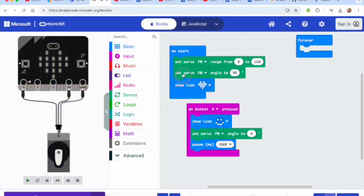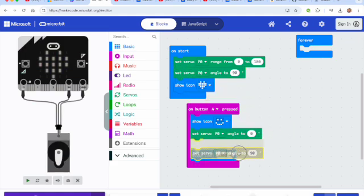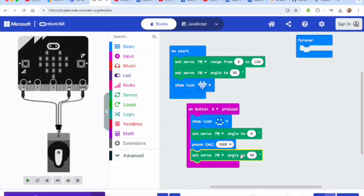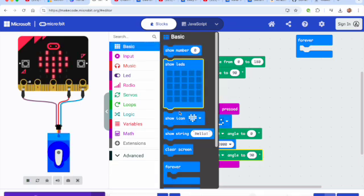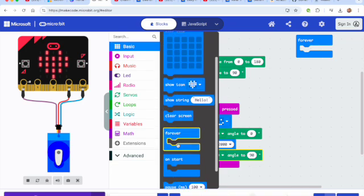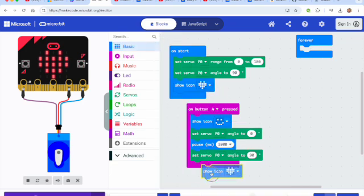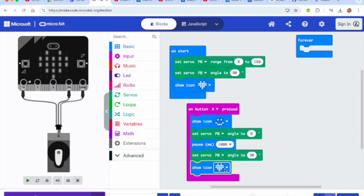So it's currently at 90. So I'm going to have it move to zero and then pause for two seconds. You can always copy paste too. We're going to have it go back to 90 and then I'm going to have it do a little check mark so I can see that it is done.